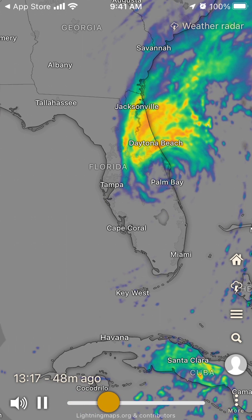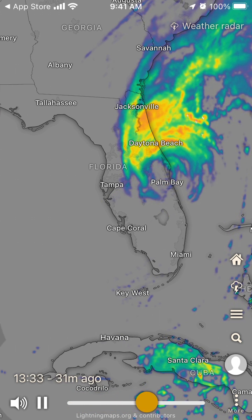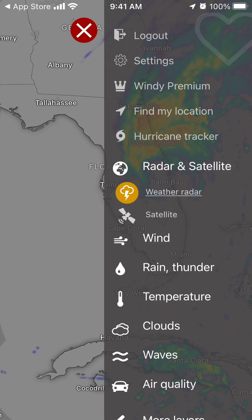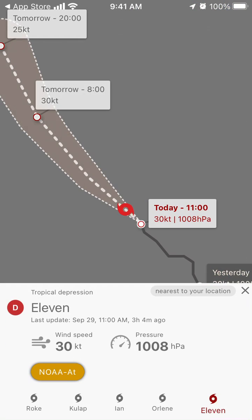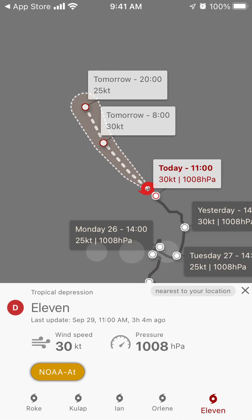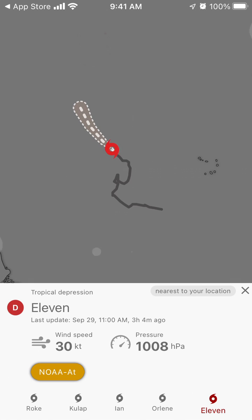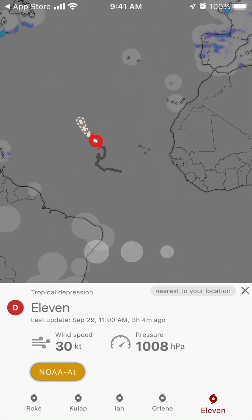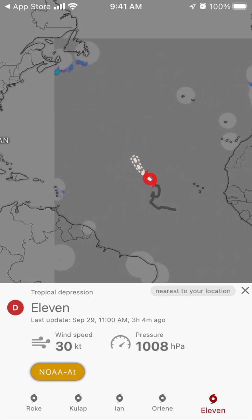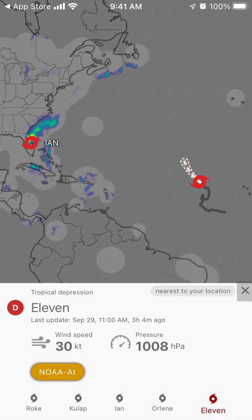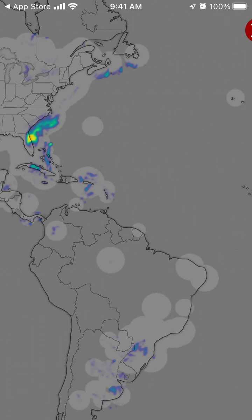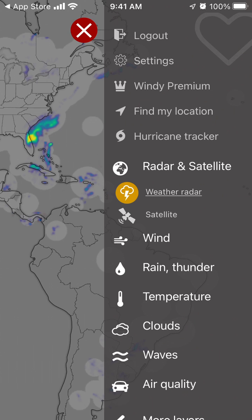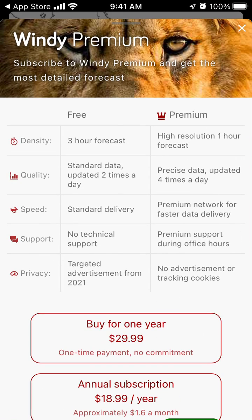They also have a hurricane tracker where you can see where a hurricane is today, tomorrow, or yesterday. For example, you can see a tropical hurricane developing in the Atlantic Ocean and track how it moves across the Atlantic.